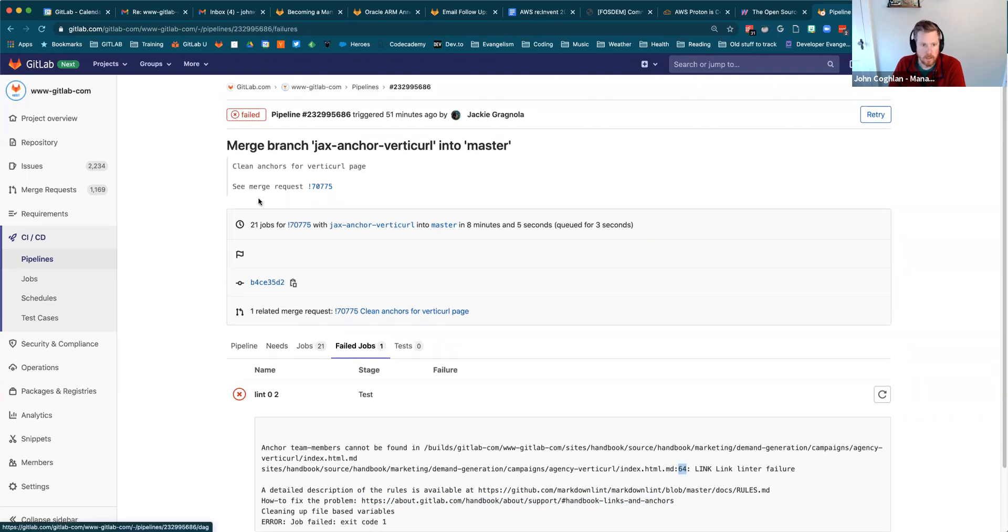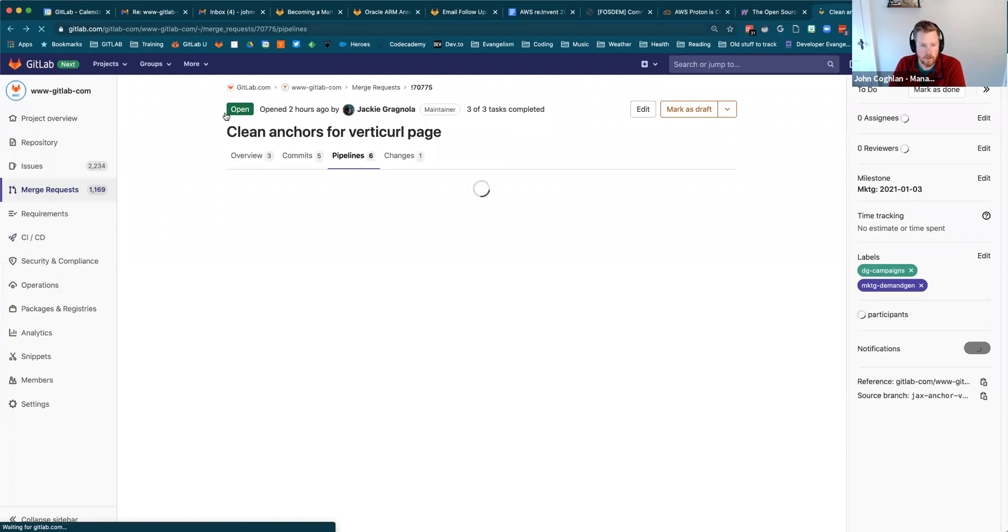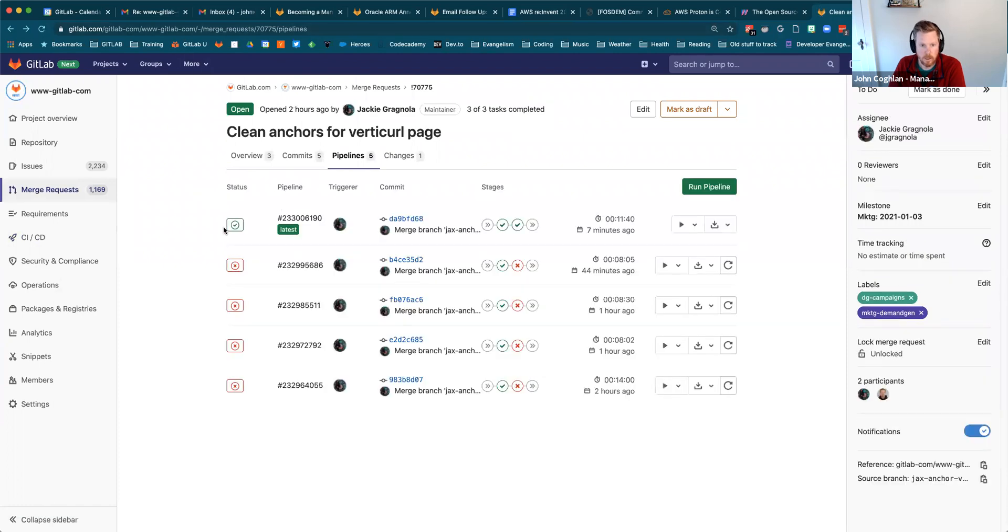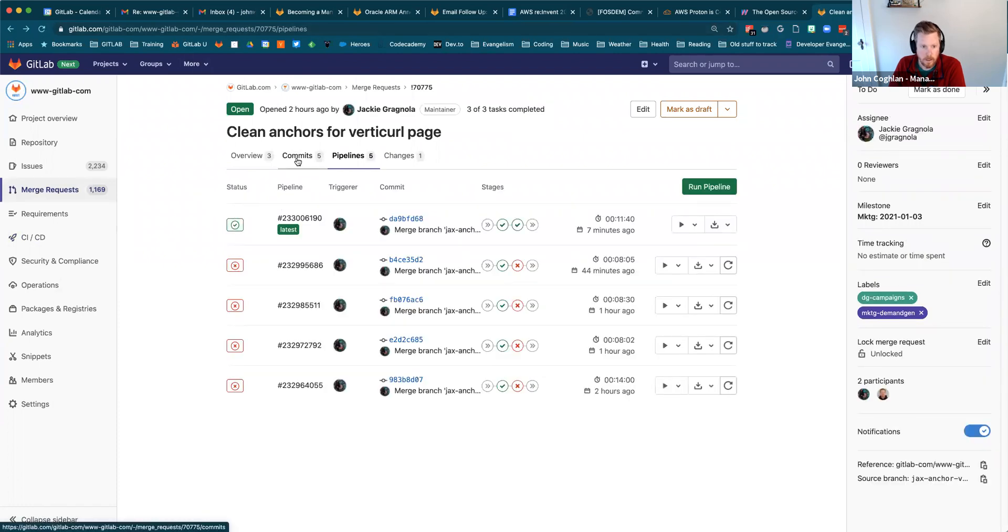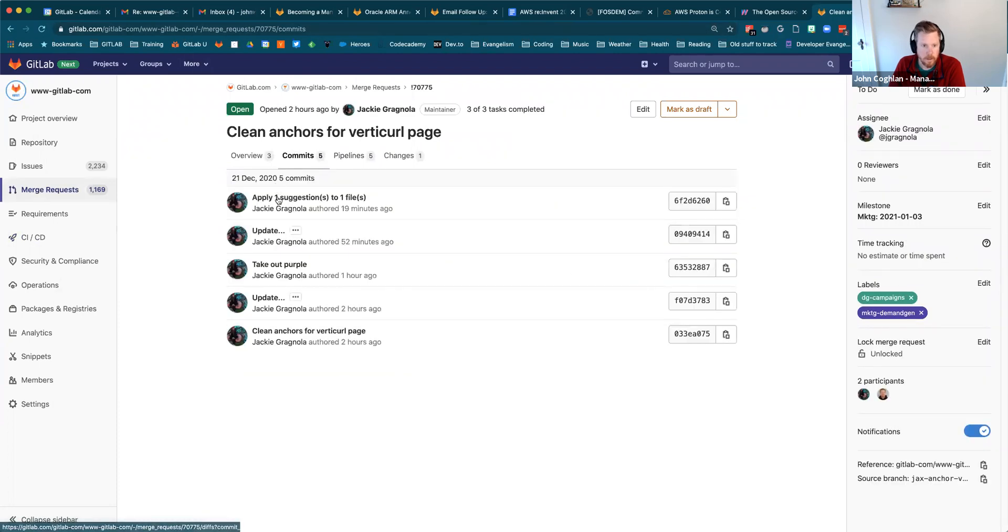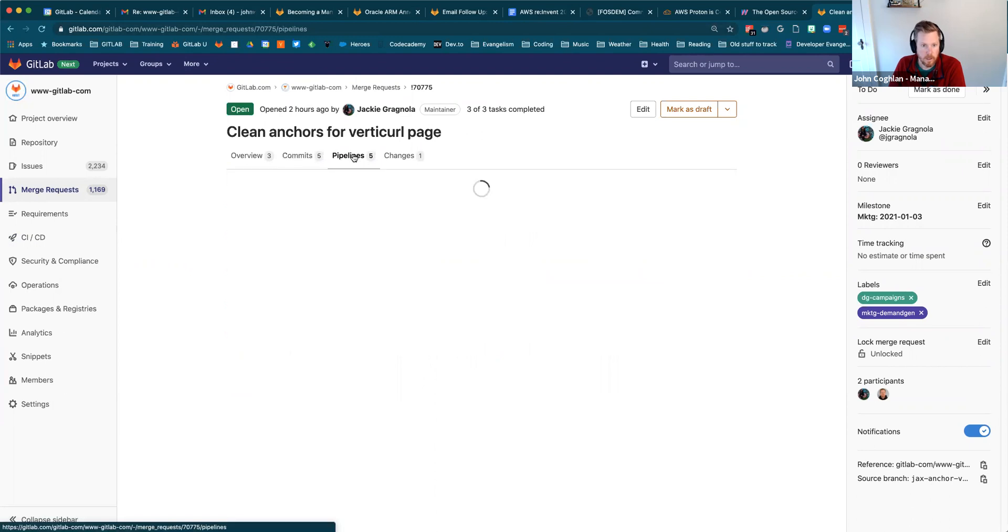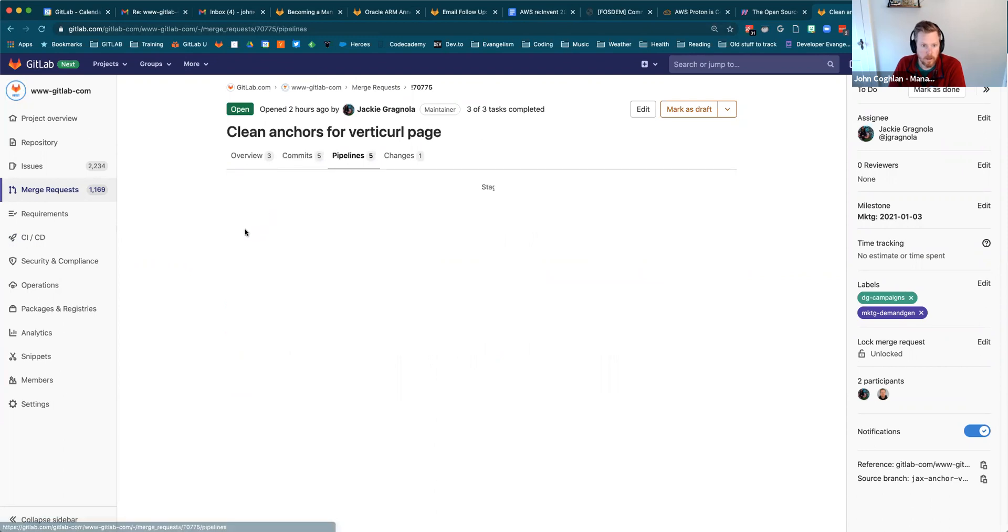Jackie accepted one of those suggestions. You just click 'apply suggestion' and it gets added as a commit, which you can see here. And now the pipeline passed and it's being merged.